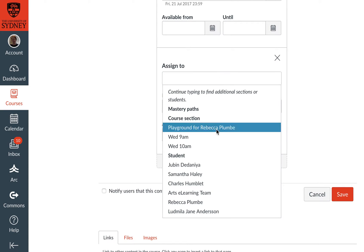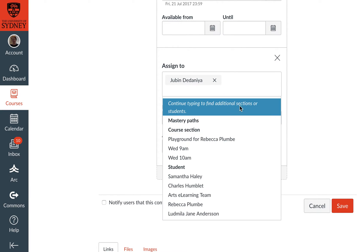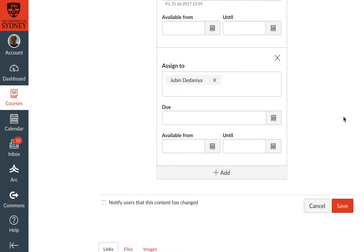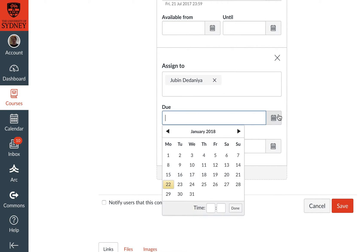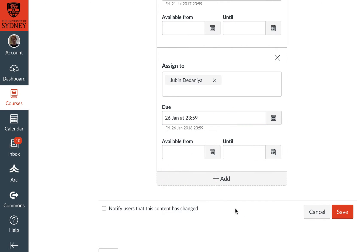I'm going to let Zubin have a new due date of the 26th of January 2018. I'm going to say Done. You'll see it's automatically assigned the end of the day, so that's just before midnight.